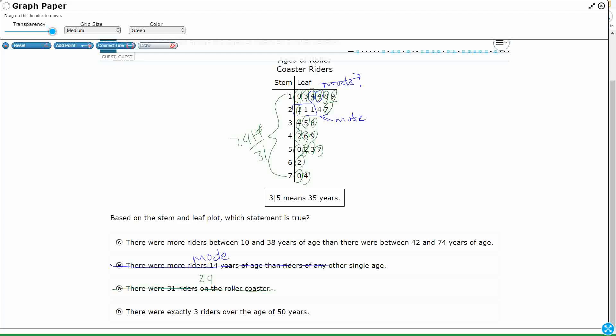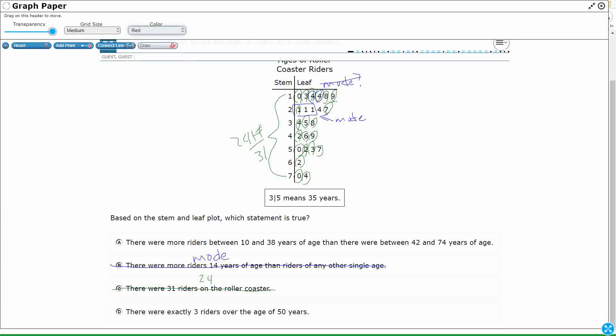And there were exactly three riders over the age of fifty. Well, where's my fifty? Okay, so my fifty is right here. Okay, so over the age of fifty would be one, two, three. On that row, yes, that's correct.